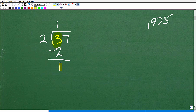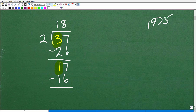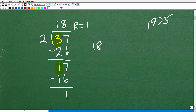I end up with 1. Can 2 go into 1? No, and I don't have any other numbers to drop down, so I'm done. So 2 goes into 37 eighteen times with a remainder of 1. Or I could write this as 18 and one-half as well.